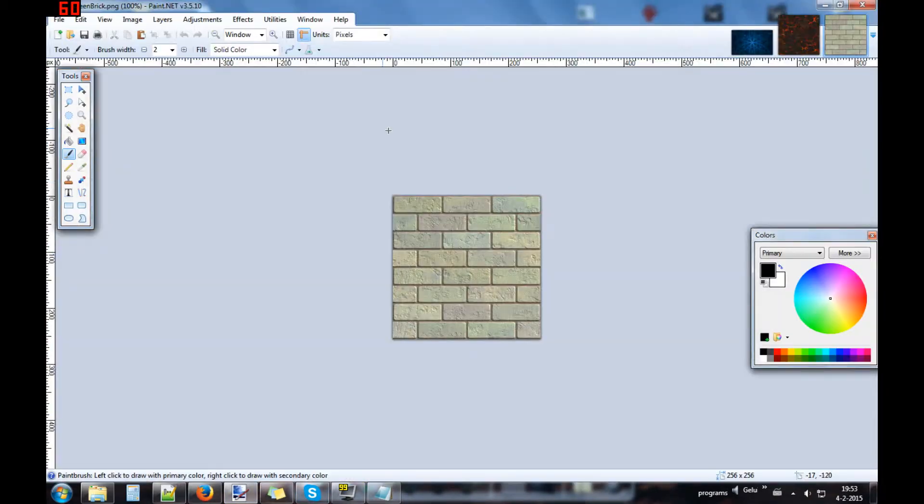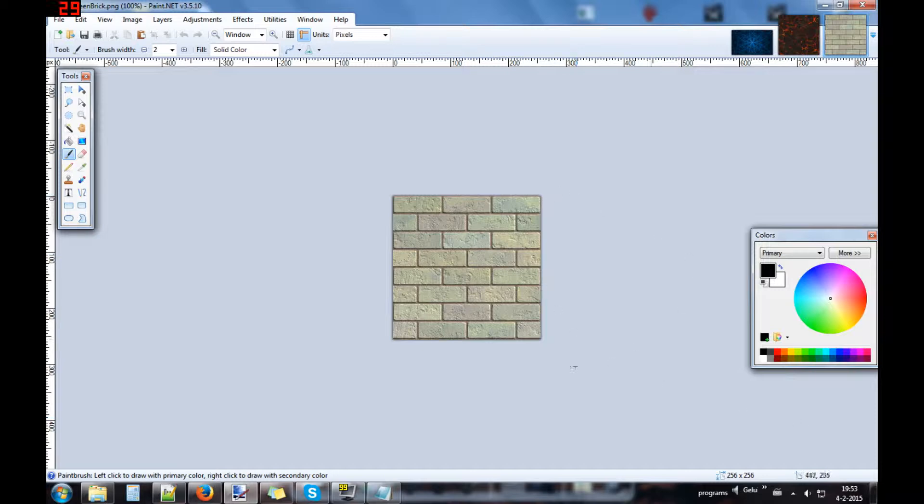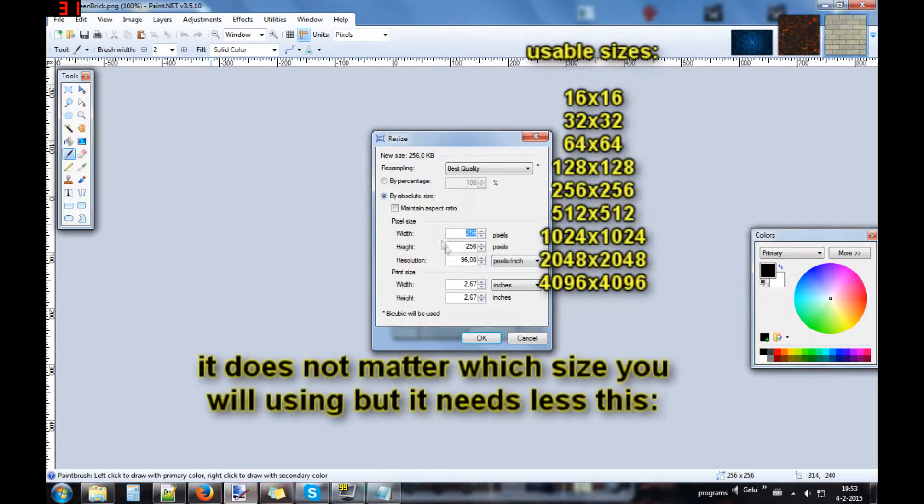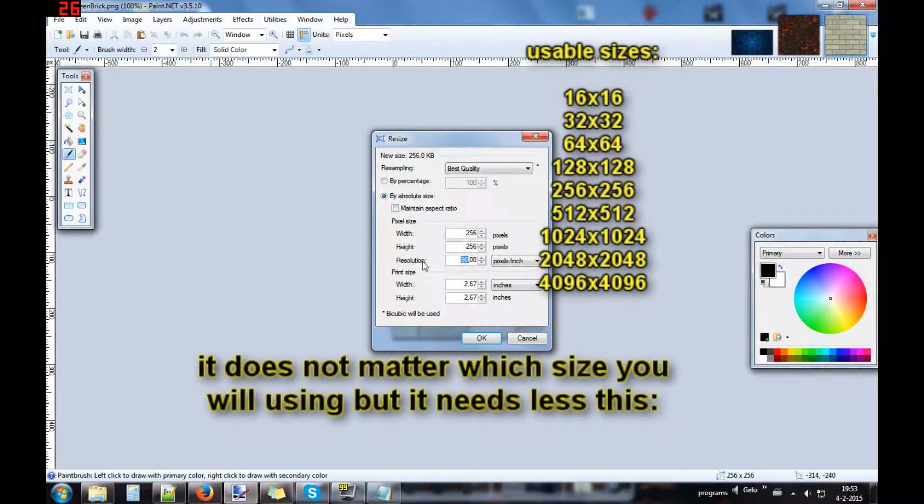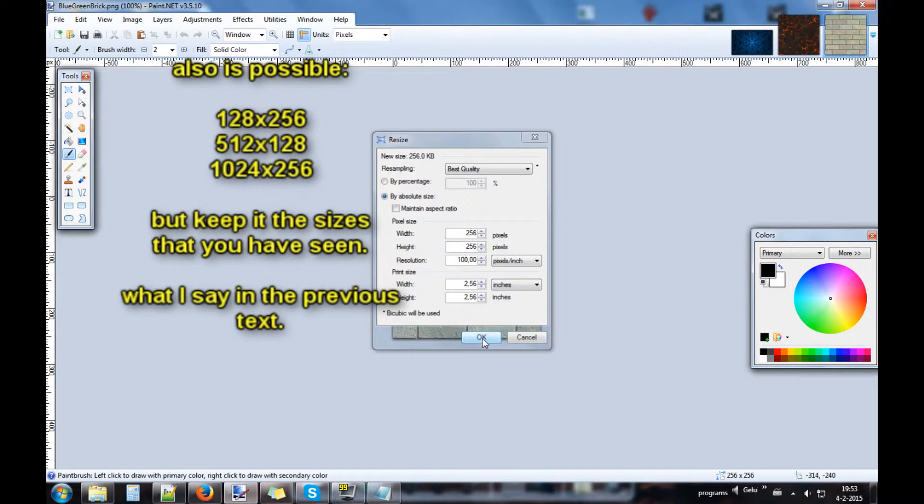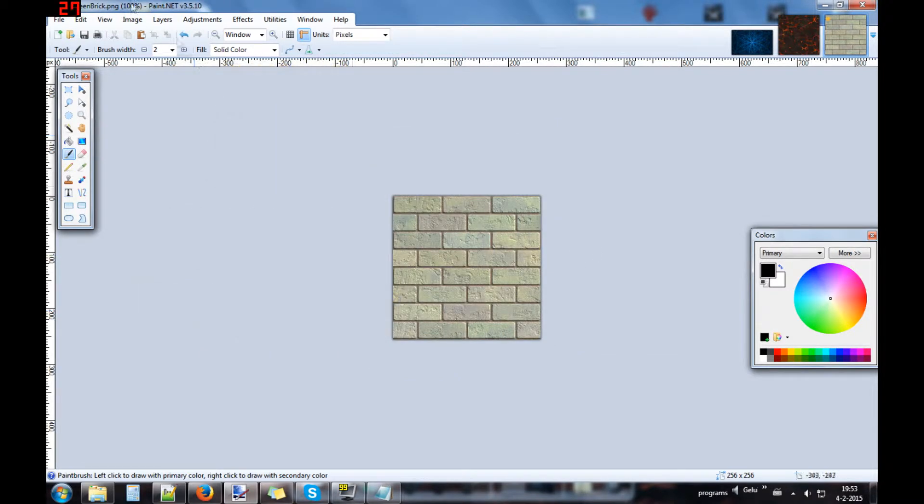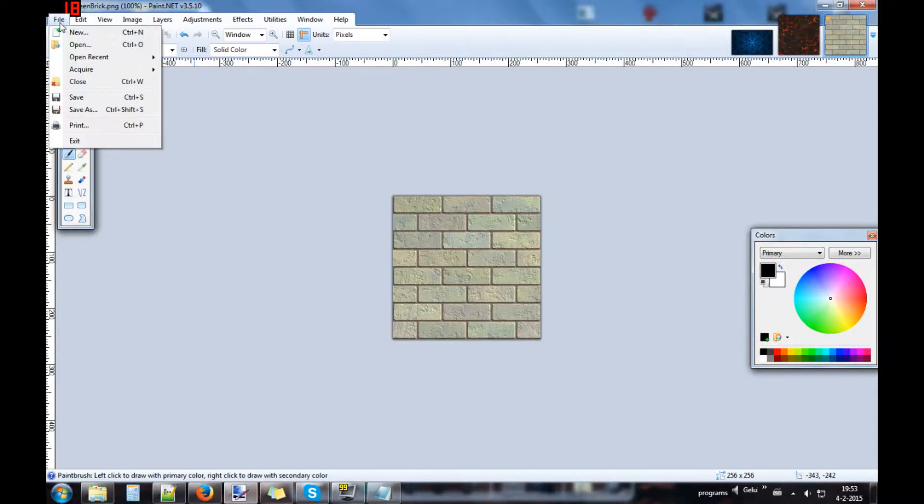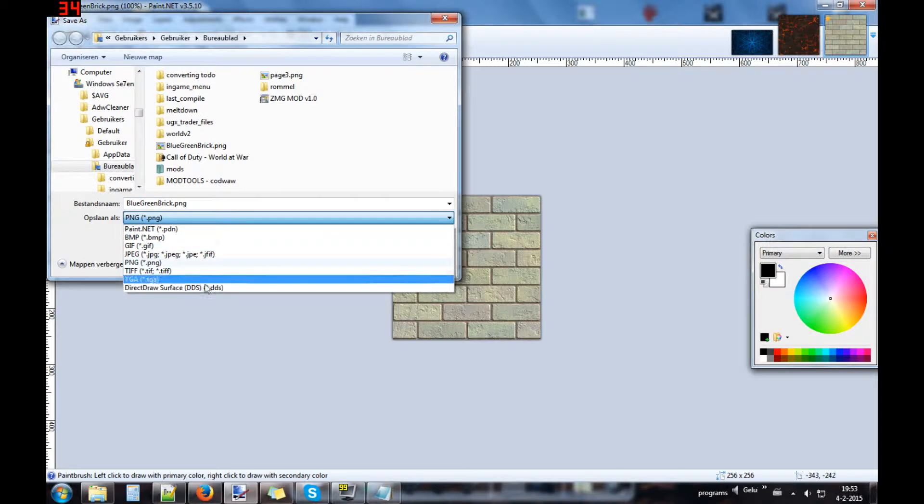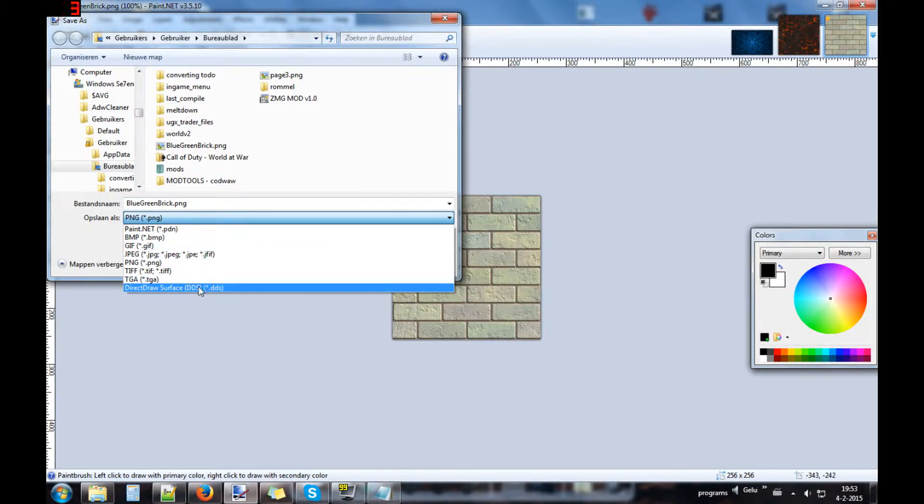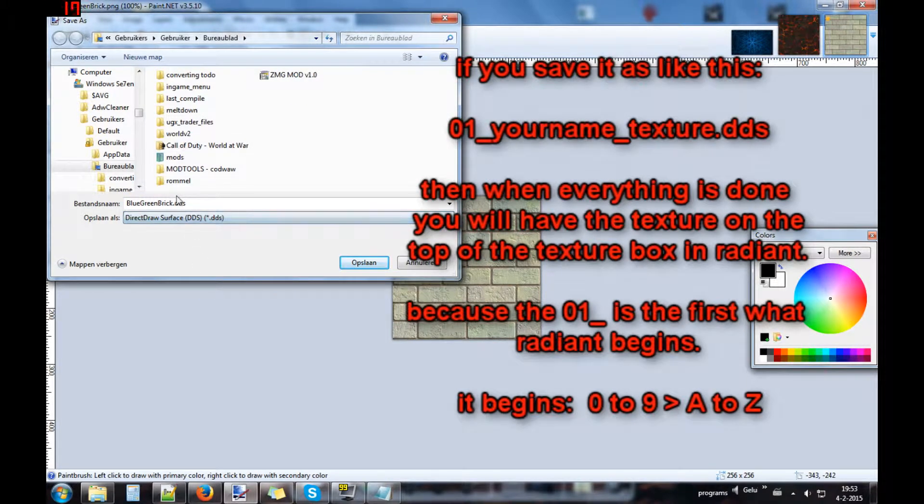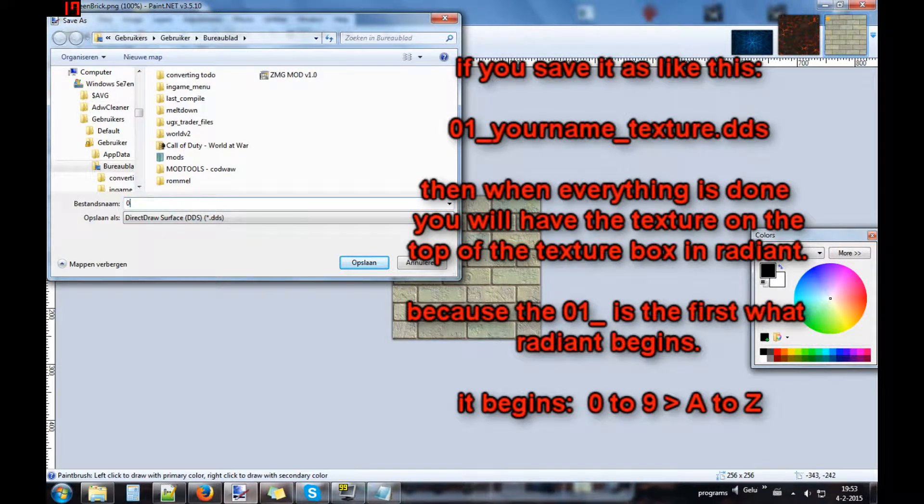Some pictures are already the size that you need: 256 by 256 resolution. One thing what you need to do is go to File, save as, and save it as a DDS Direct Draw Surface. Call it...